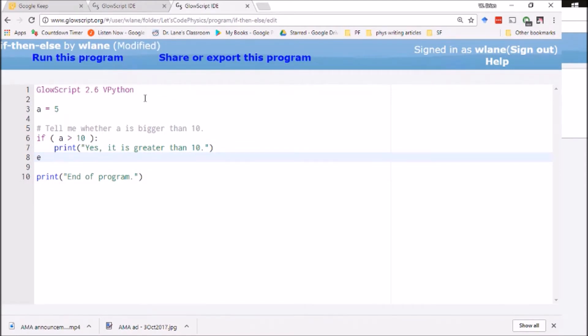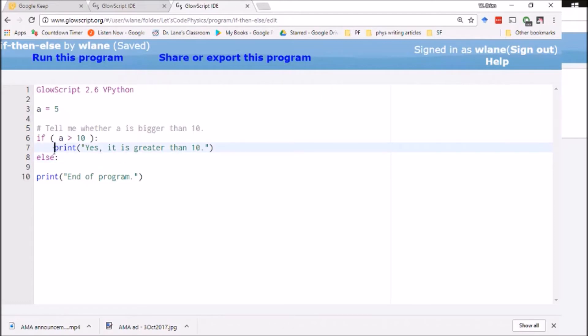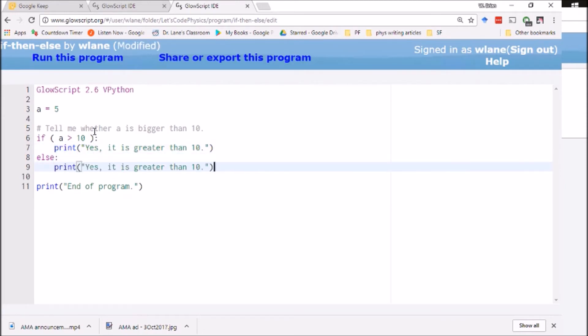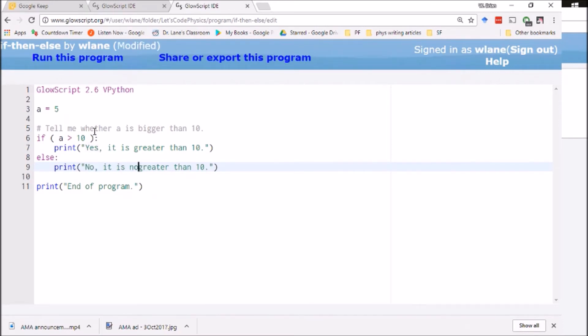For that you use an else command. Basically this is saying if this statement is true then you execute this block of code, otherwise or else you execute this block of code. Let's just have it do another print statement: 'No, it is not greater than 10.' So I can run this.